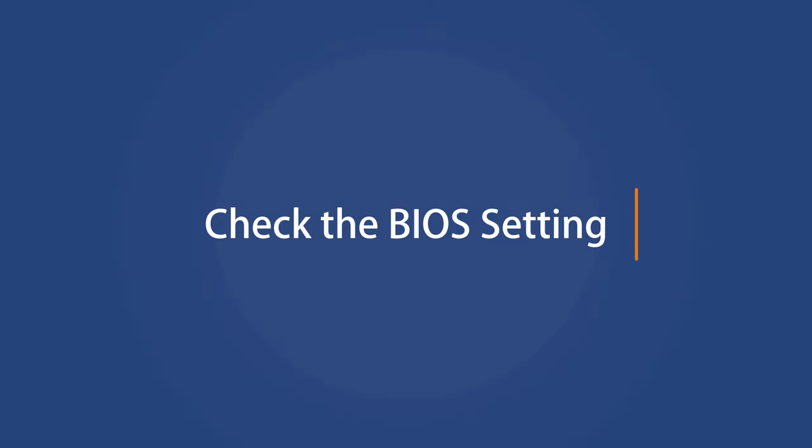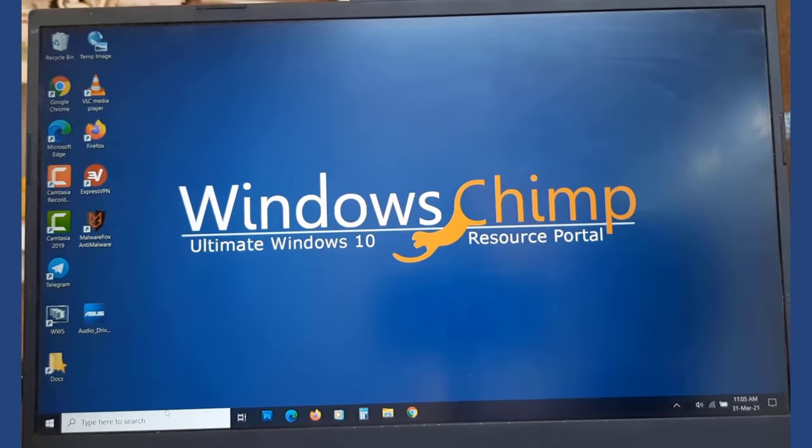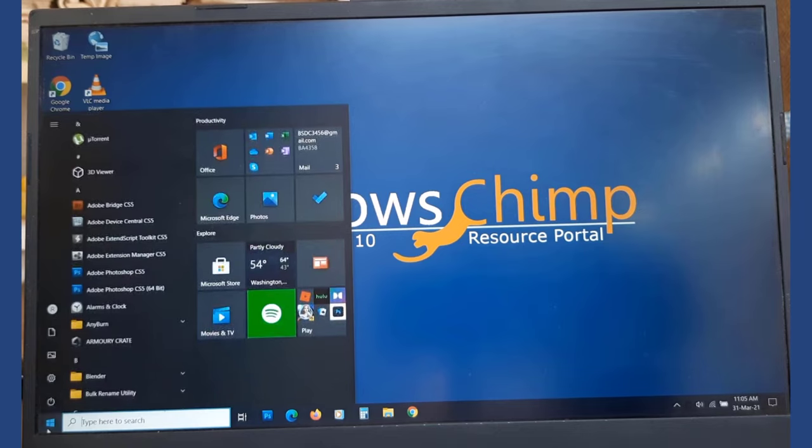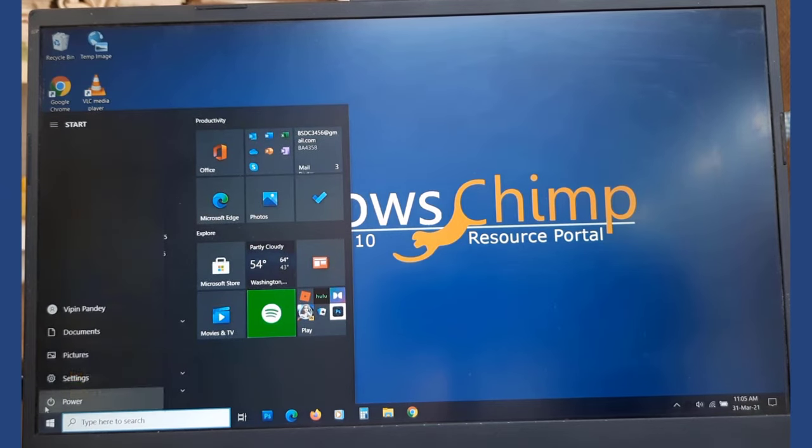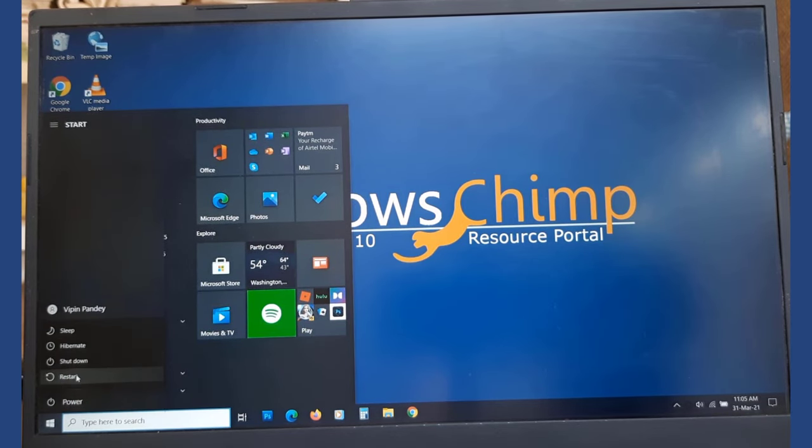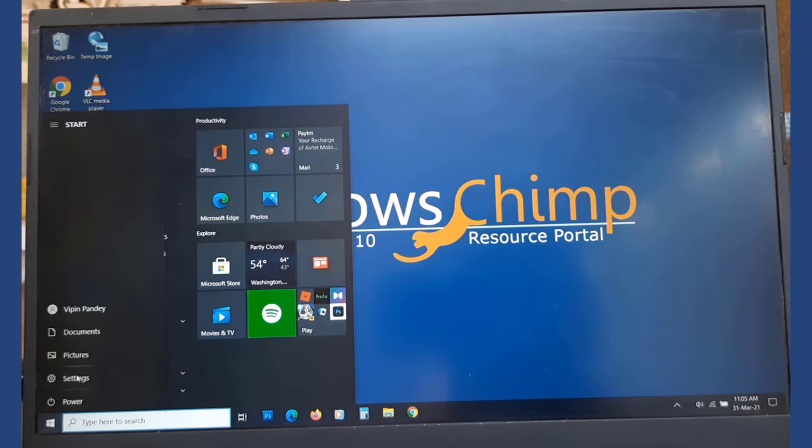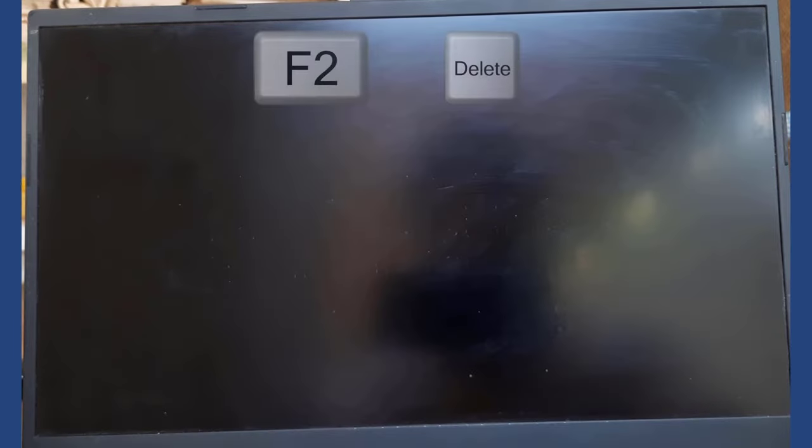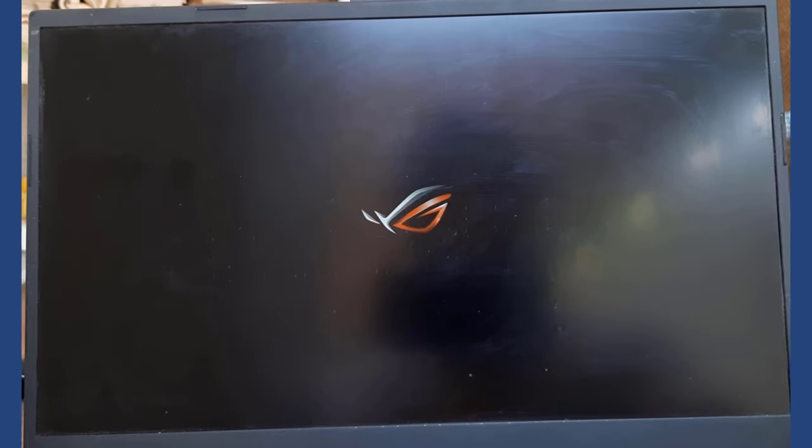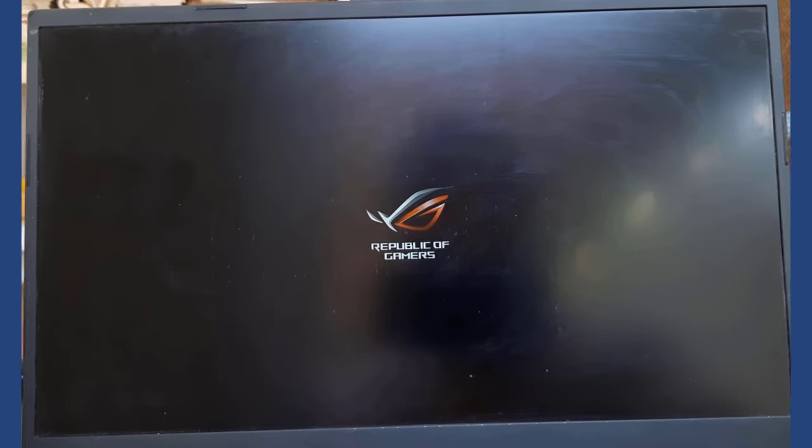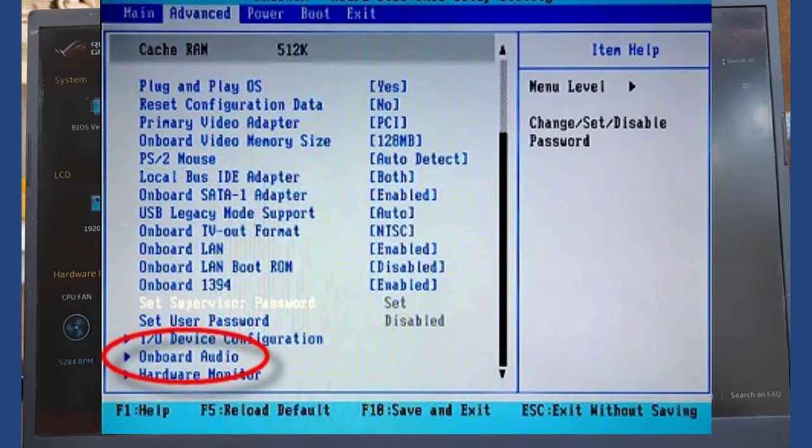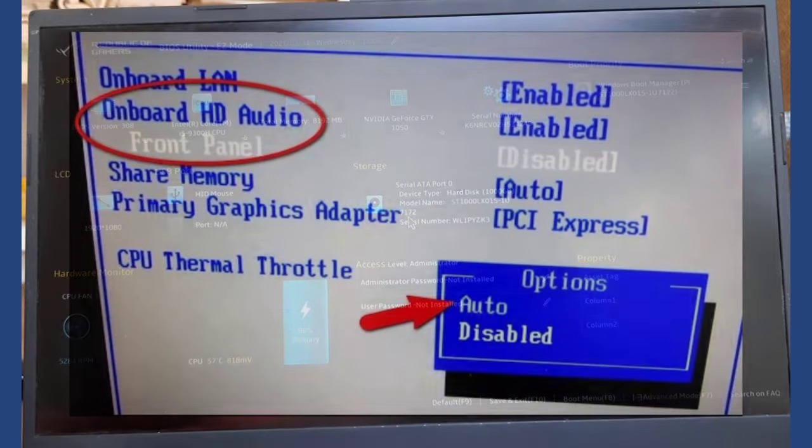Check the BIOS setting. If someone was recently playing with the BIOS settings, they could have disabled the audio. To check that, restart your computer and press the F2 or delete key to trigger the BIOS settings. Now look for the audio settings and enable it if it is disabled.